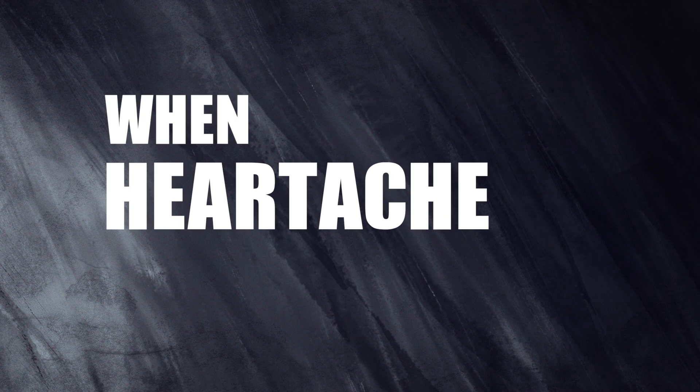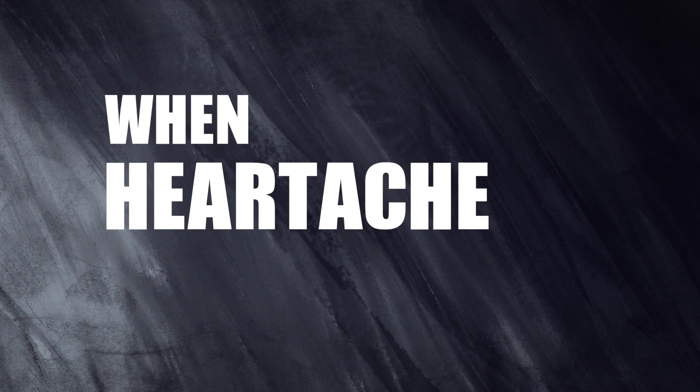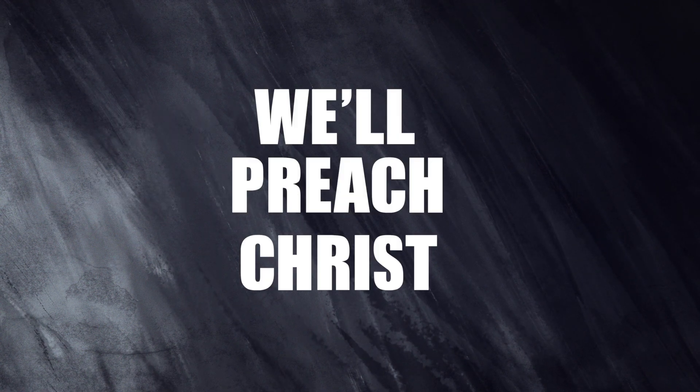When heartache, when depression, when pain comes to your household, we'll preach Christ.